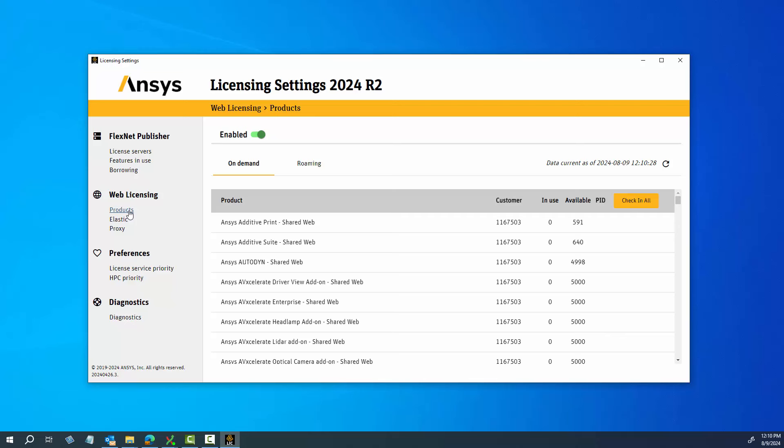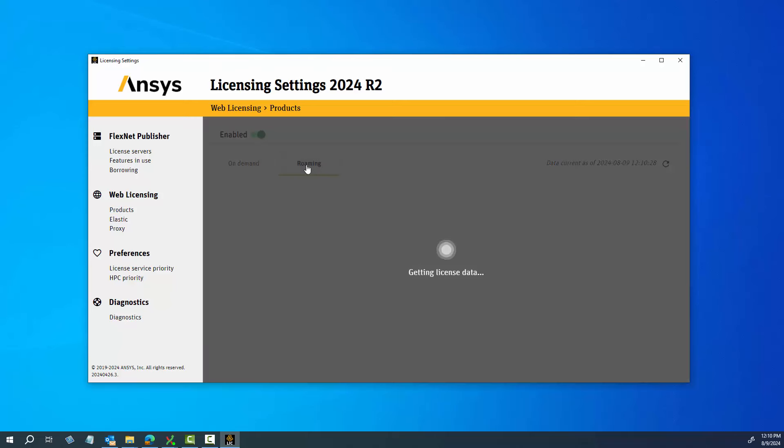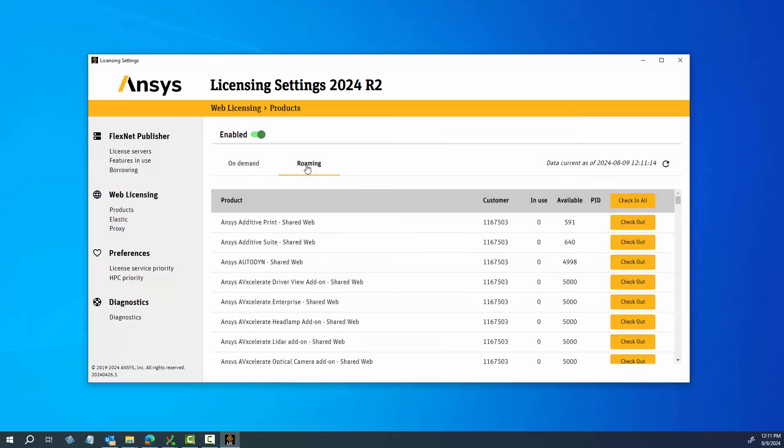Select the Roaming option. Roaming allows you to take shared web licenses for use while not connected to the internet. A list of available shared web product licenses is displayed.